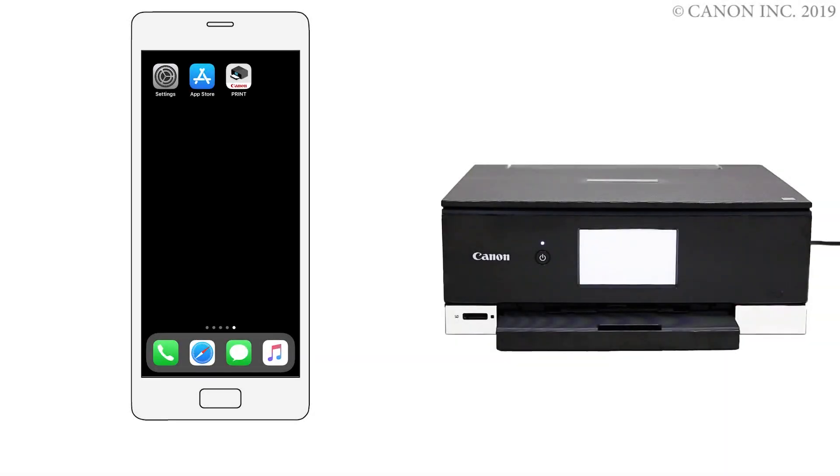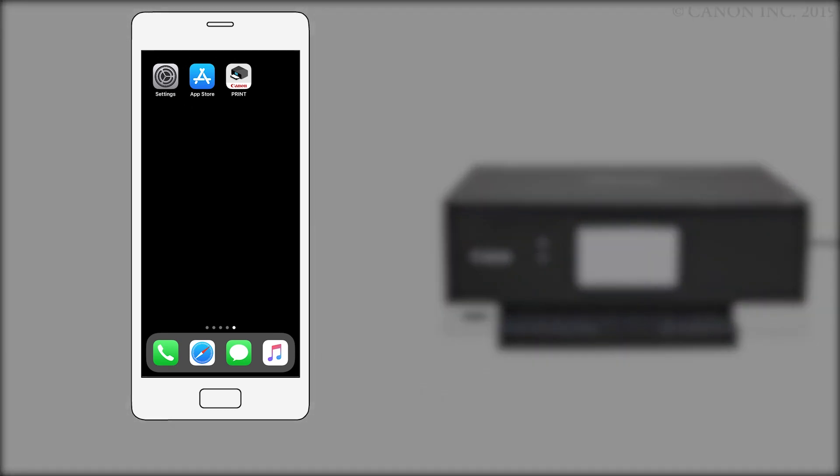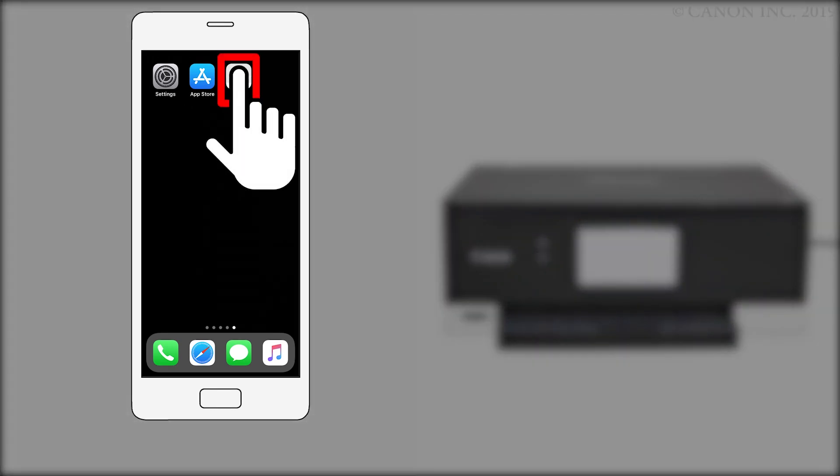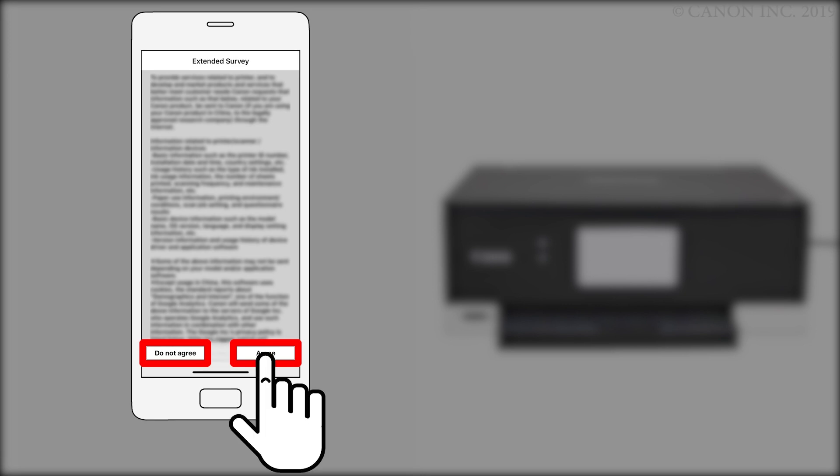Return to the Home screen. Then, tap the Canon Print Inkjet Selfie app. An Extended Survey Program screen will appear. This optional program is used for the development and marketing of Canon products so they'll better meet our customers' needs. If you agree to participate in the Extended Survey Program, tap Agree. If you tap Do Not Agree, you can still use the app.